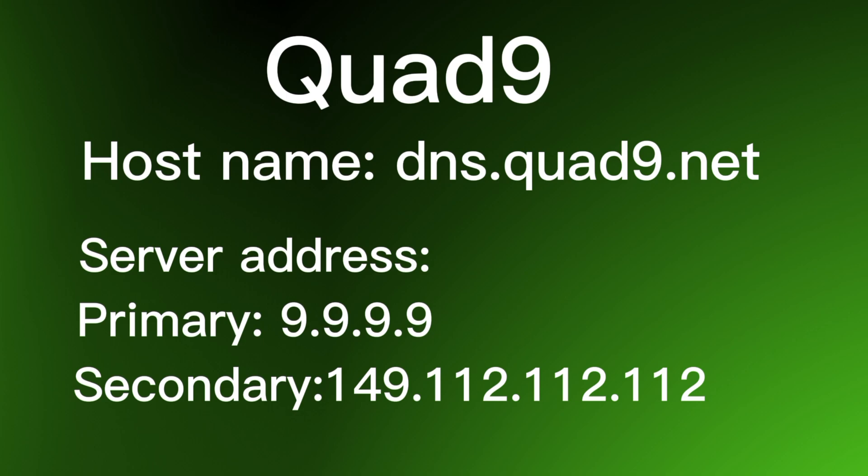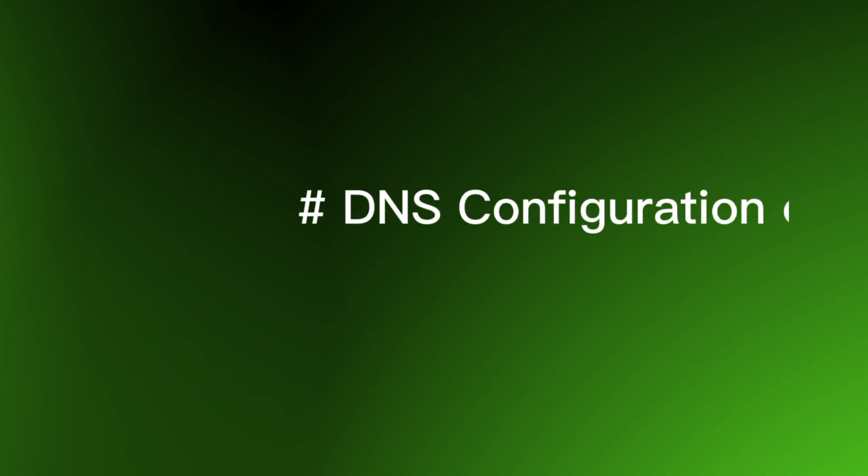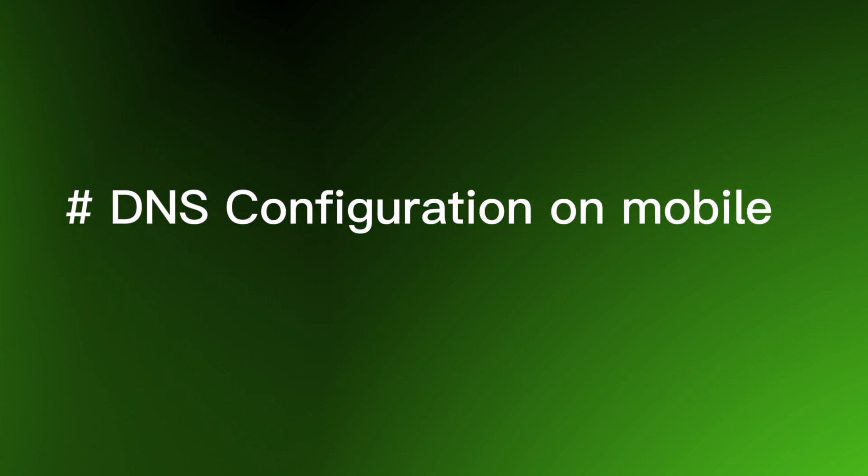Since Quad9 came out to be the fastest DNS server for me and I'm using Android phone, I'm going to use the host name to do the settings. Now that I've gotten the fastest DNS server, let's move to step three where I'll show you how to configure your settings for your mobile phone.